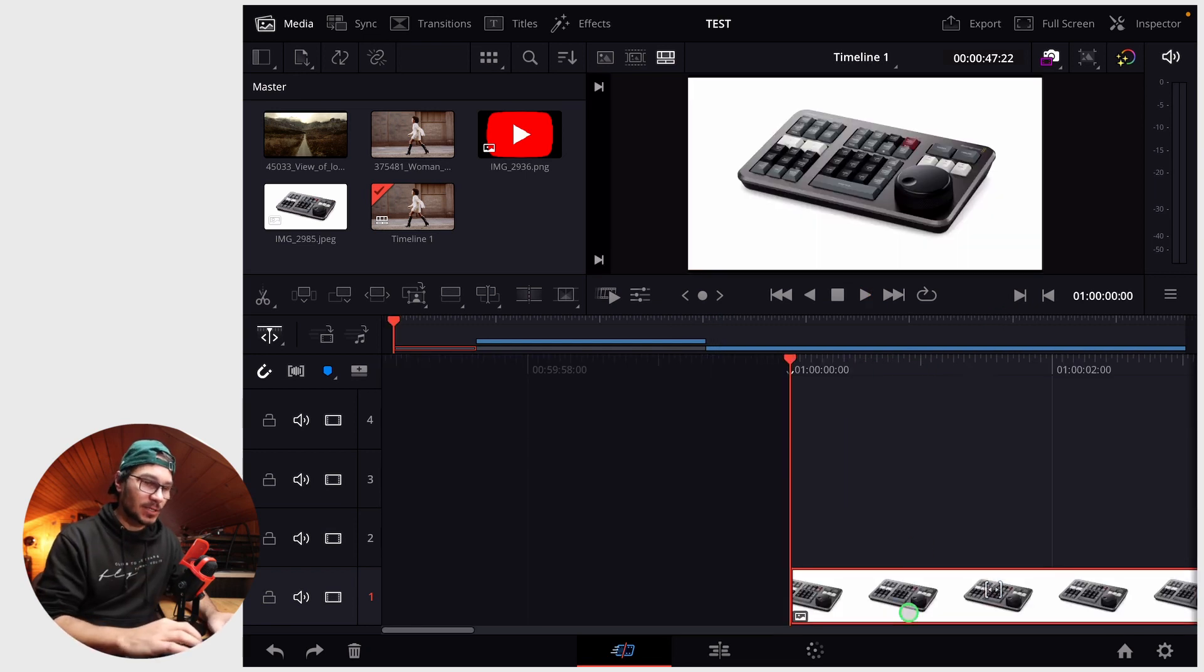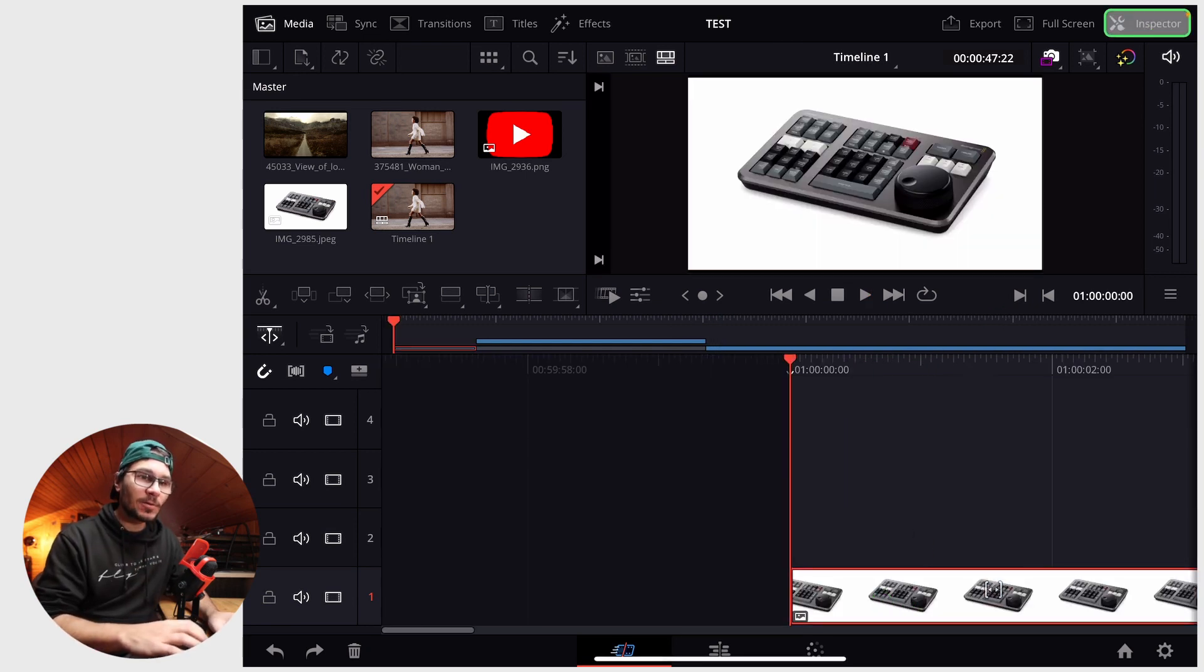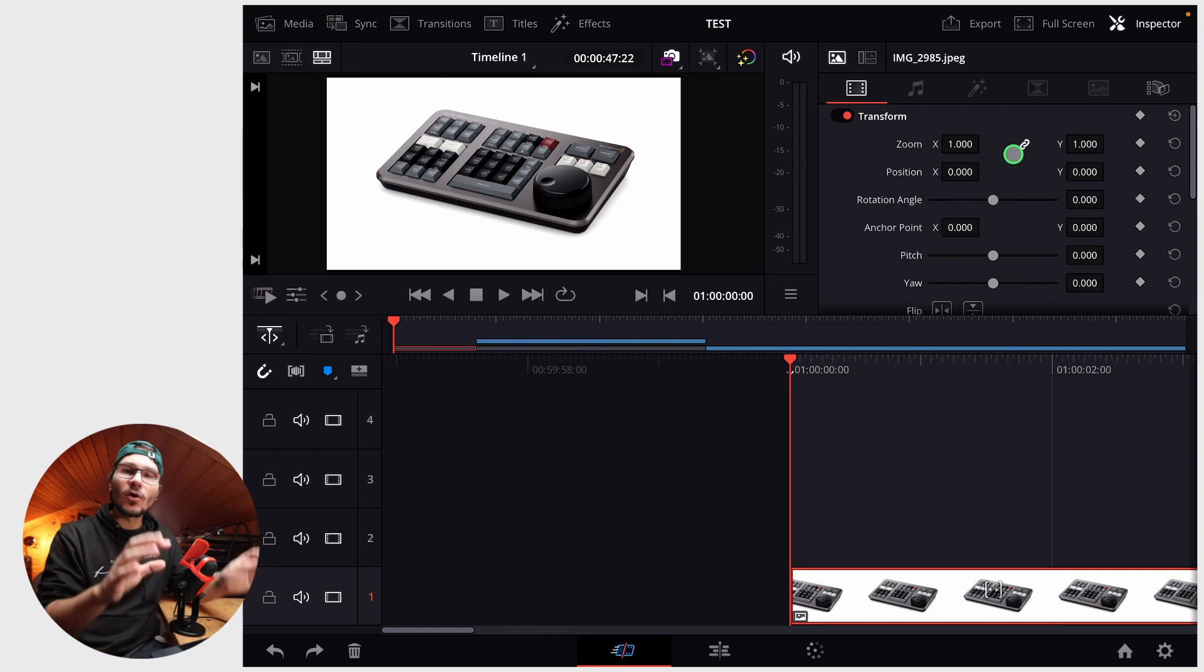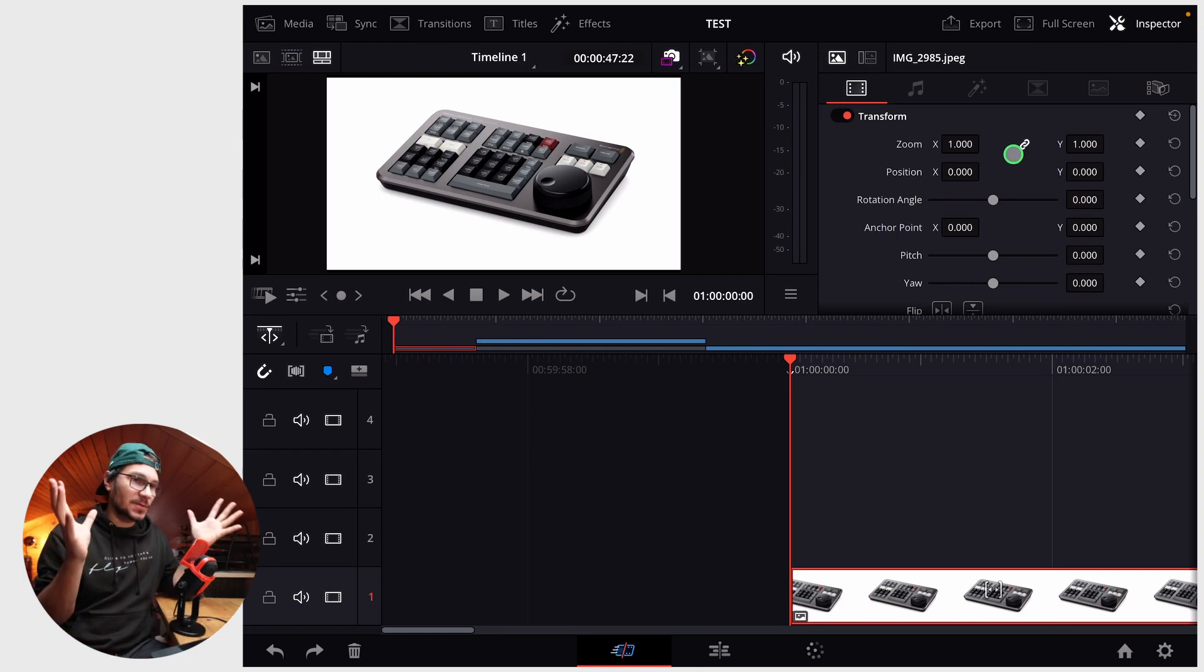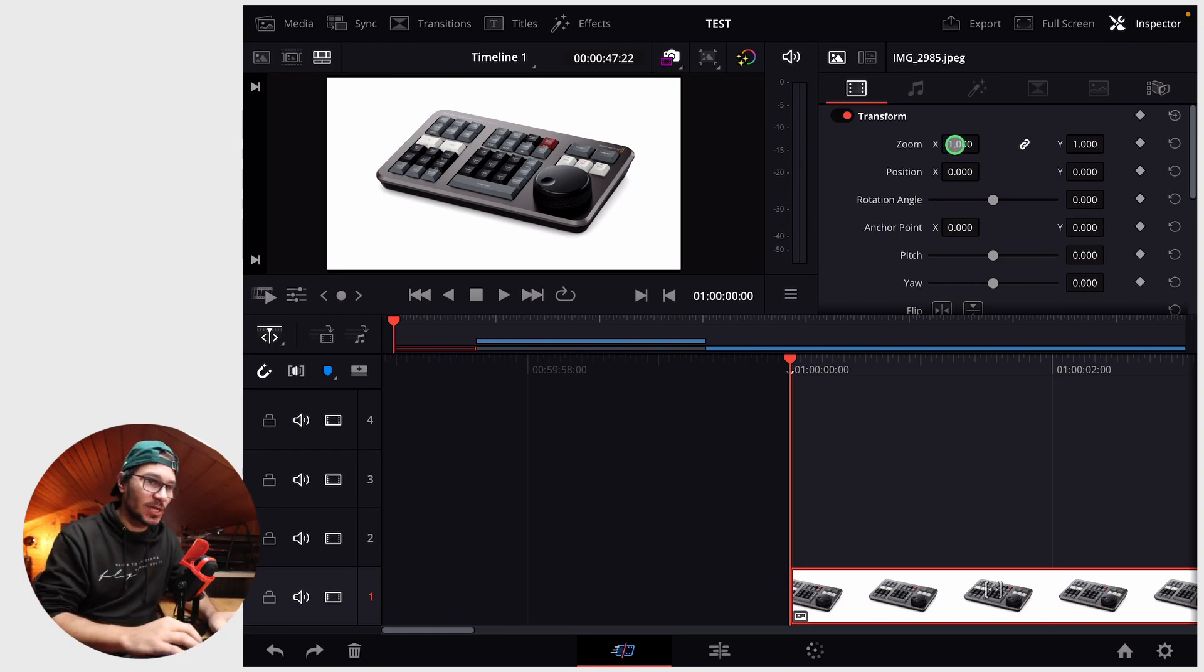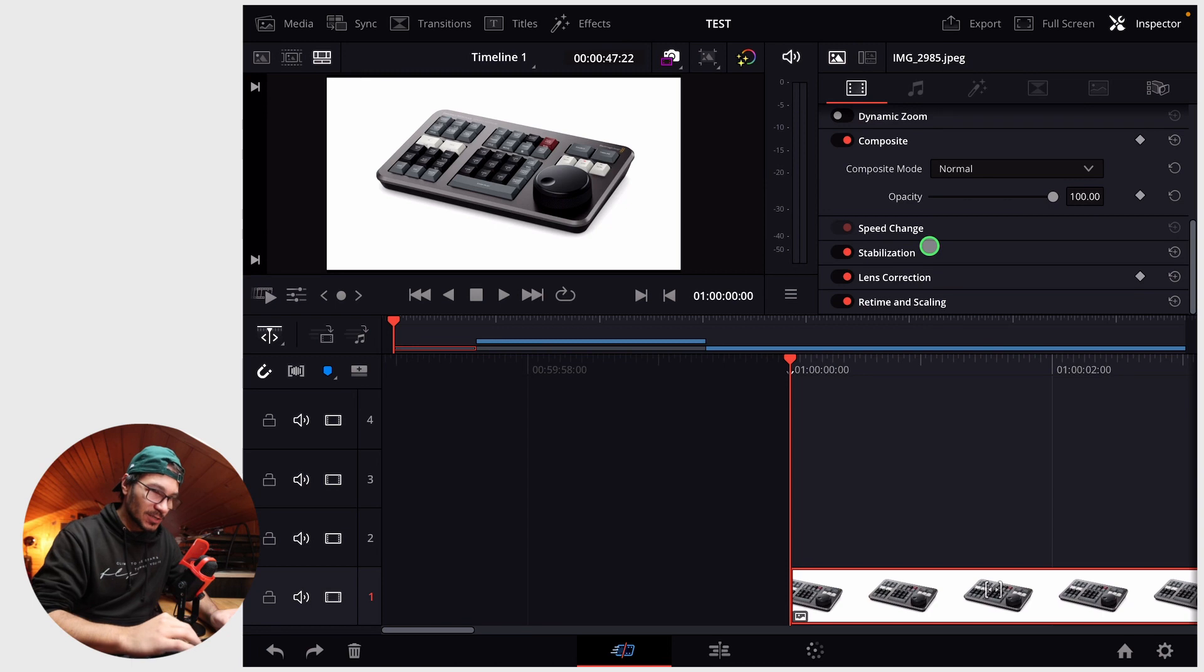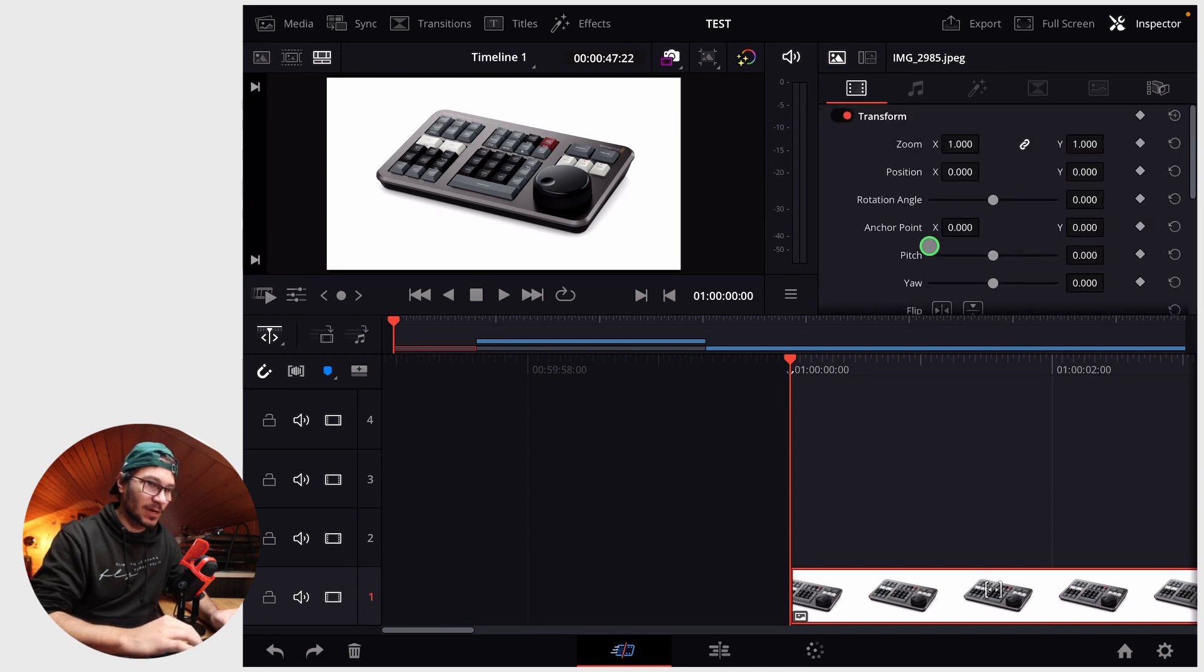Start with the simple image. If you select the clip and open the inspector, you will have all those different types of settings that you can change around like the zoom, position, and everything. There's even more functions if you just scroll down.